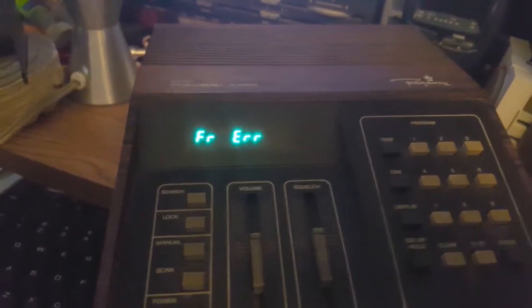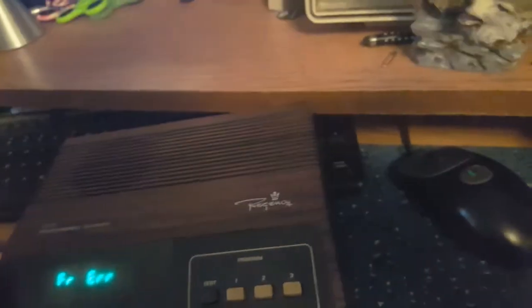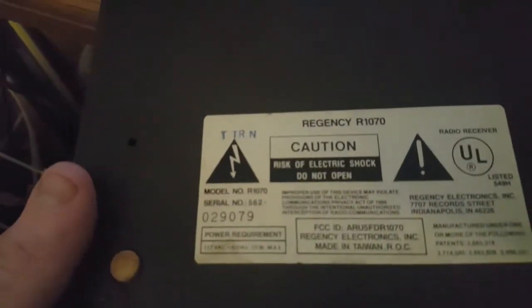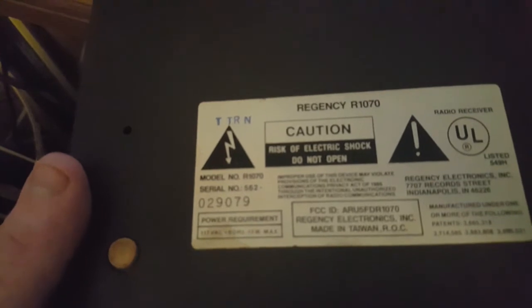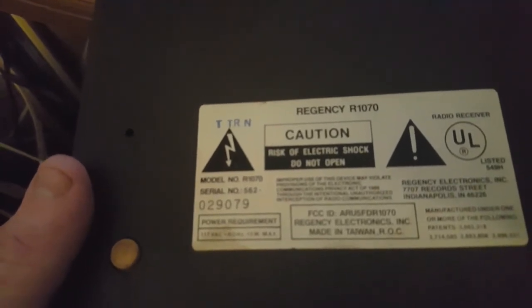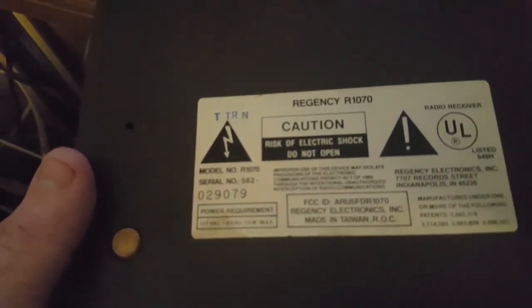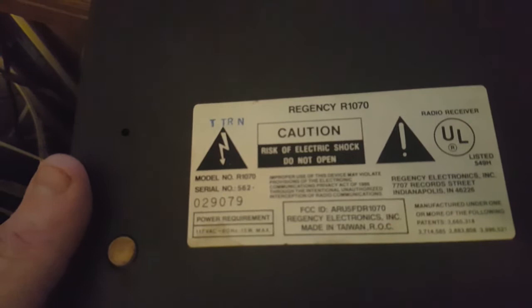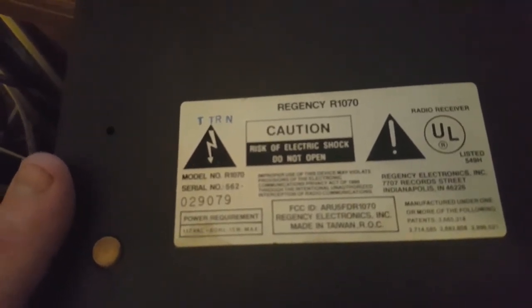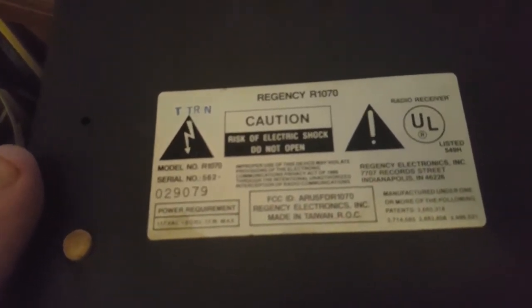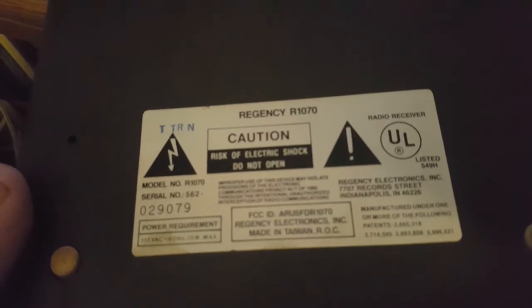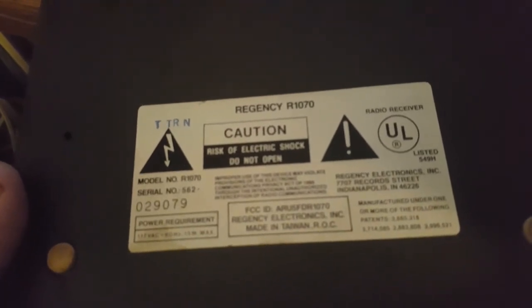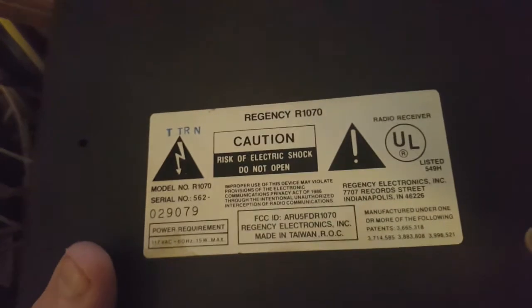I'll clear that out in a minute, but let's take a look at the back with the information and stuff. Trying to do this one-handed while holding the camera. Yeah, Regency R1070, number 562-029-079, made in Taiwan, Regency Electronics of Indianapolis, Indiana, UL approved.